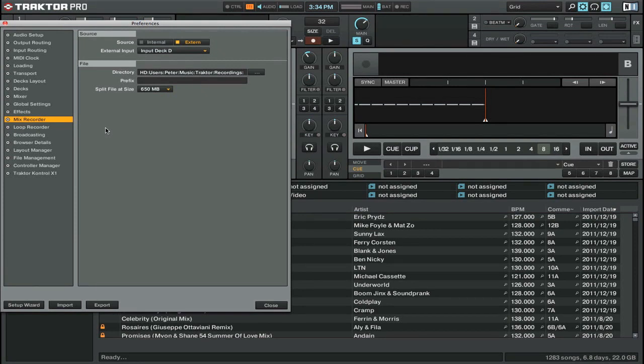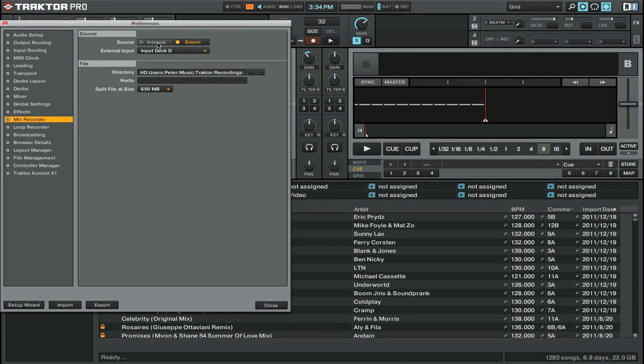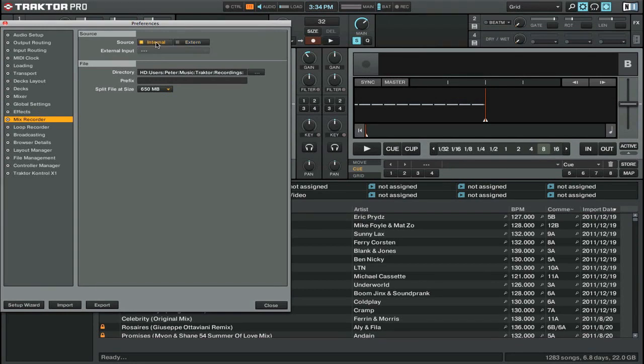The first thing you want to check is the source, whether you're going to be recording from an internal output or from an external input. If you're mixing with something like an all-in-one MIDI controller sound card, something like the Control S4, then you're going to want to set your source to internal.